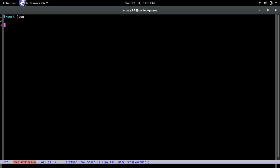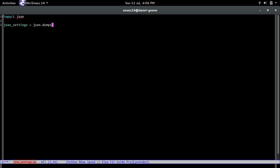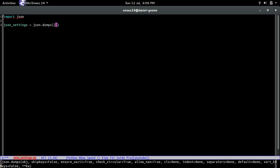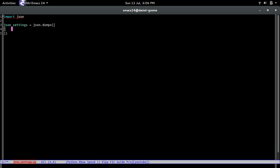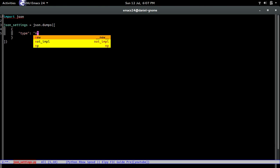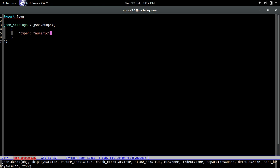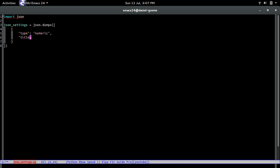The first thing we're going to do is `import json`. Then we're going to do `json_settings = json.dumps()` and pass in a list of dictionaries. Each dictionary is going to be a simple attribute within the settings. Each setting is going to have a type — it can be boolean, numeric, or things like that. This entry is going to be numeric because we want the user to input a number.